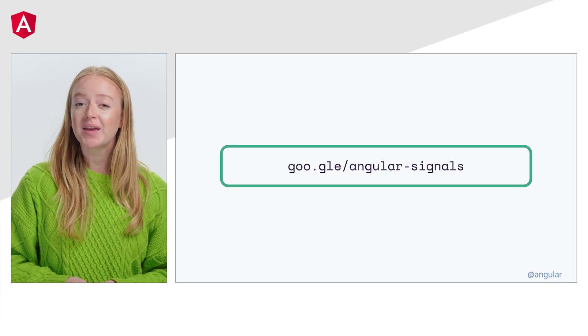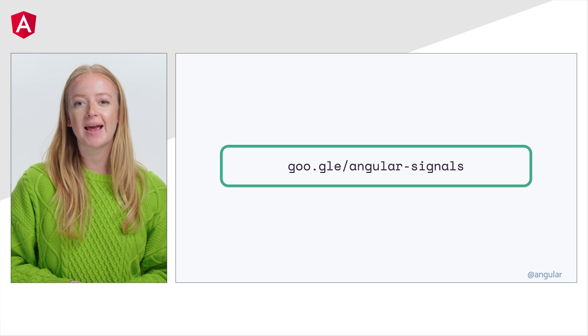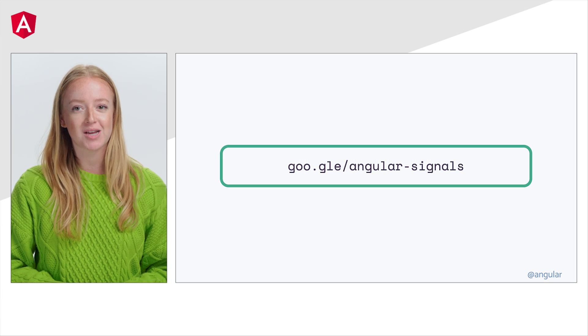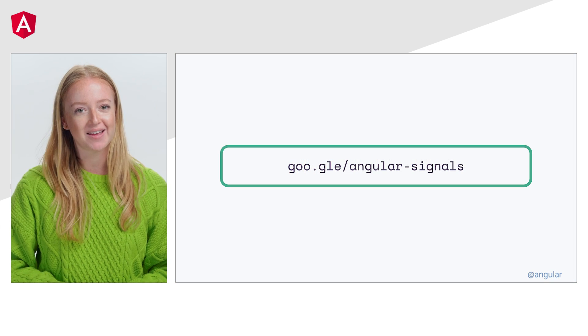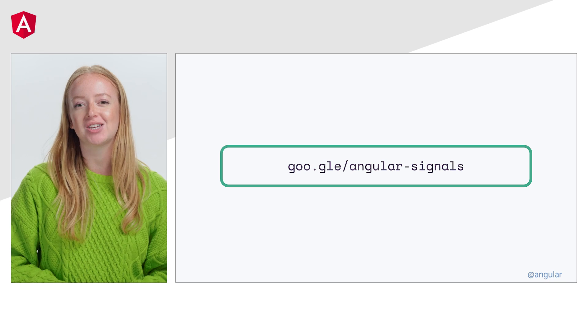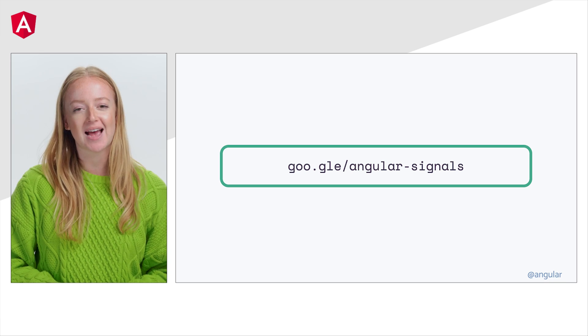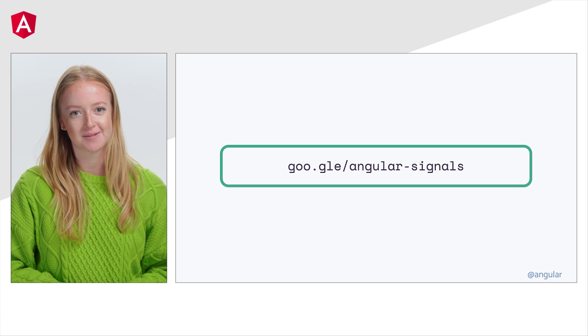You can get started by heading to goo.gle/angular-signals.